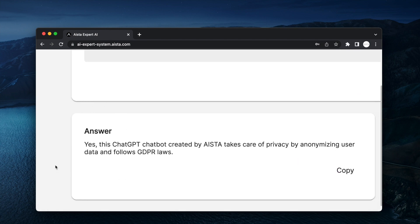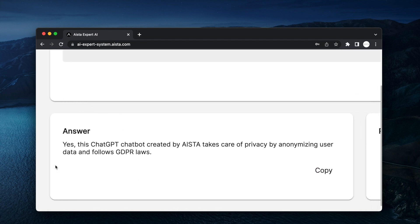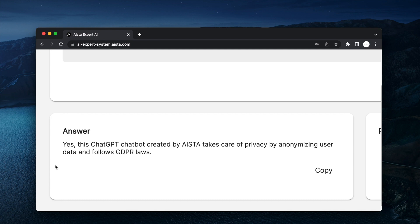yes, this ChatGPT chatbot created by Aista takes care of privacy by anonymizing user data and follows GDPR laws.